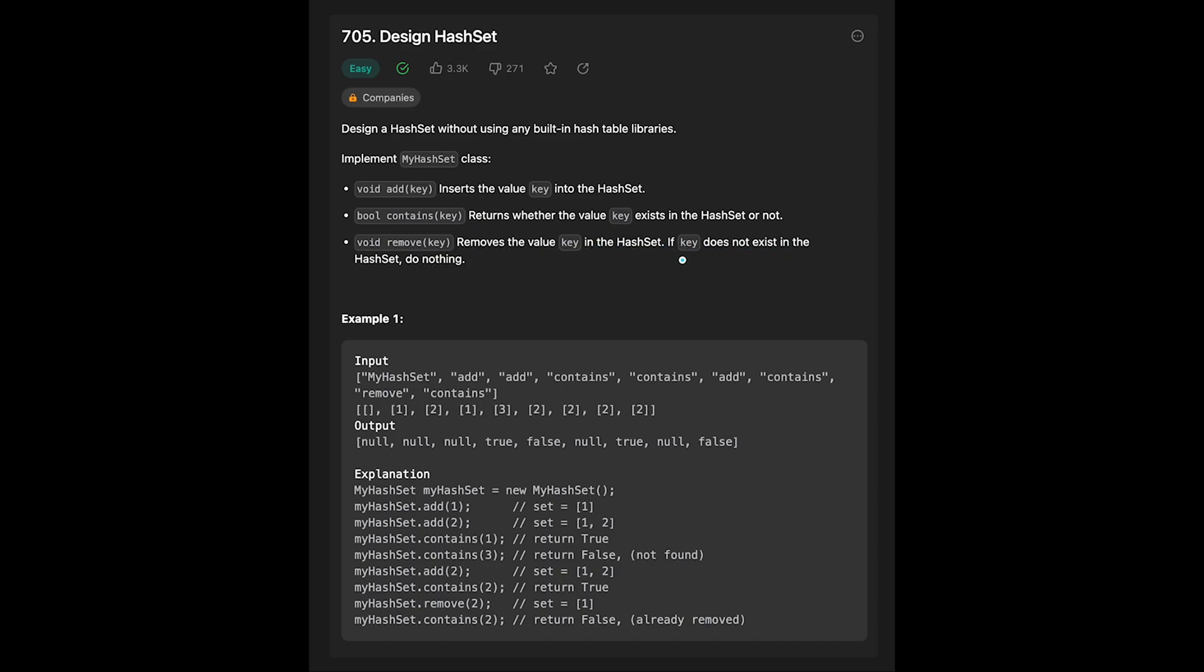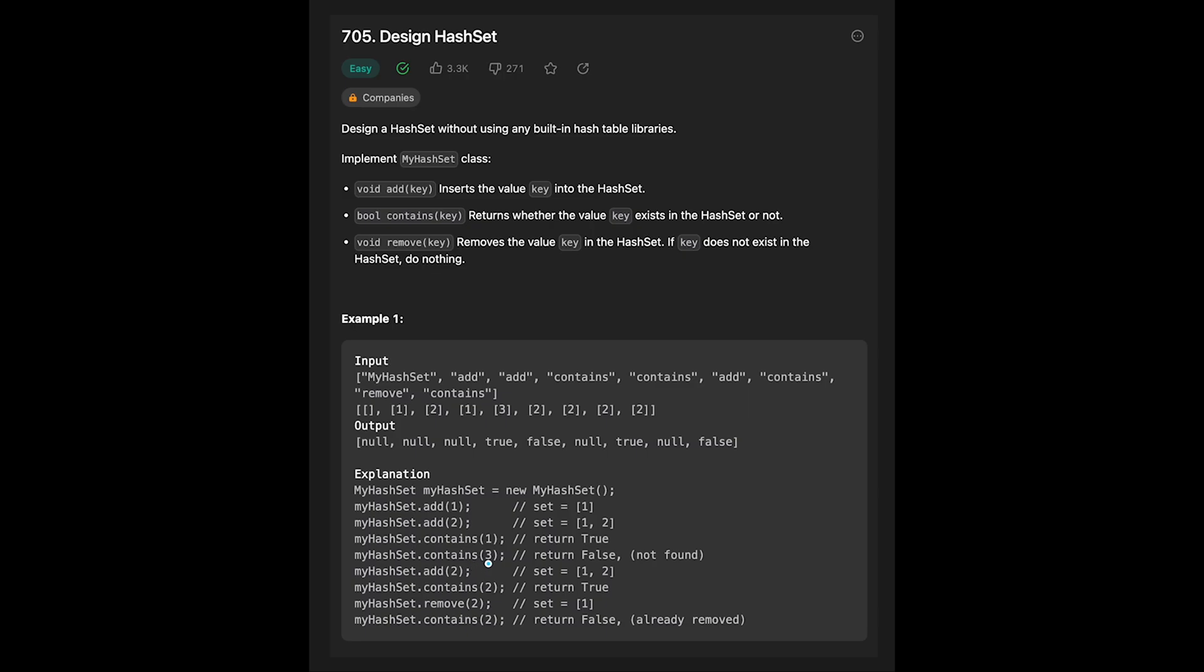Let's see the example. Initialize my hash set and if we execute add with one, the hash set has one. Add two, and the set has one and two. Contains one - this hash set has one so return true. Check containing three - in this case false.